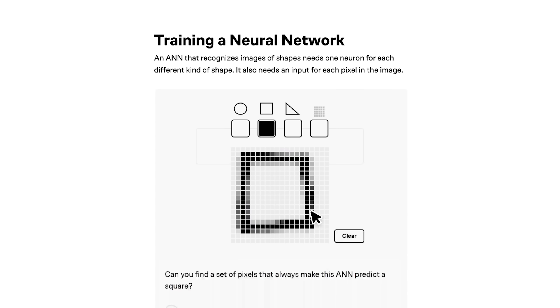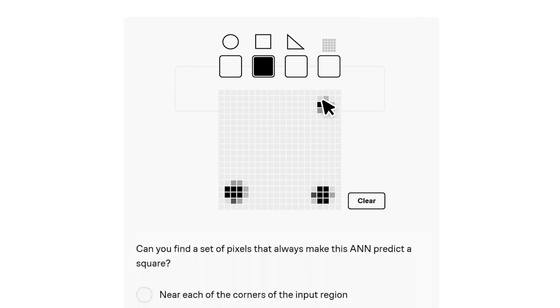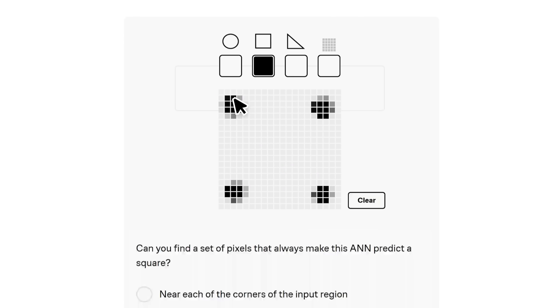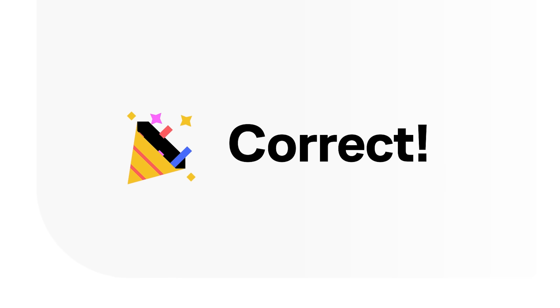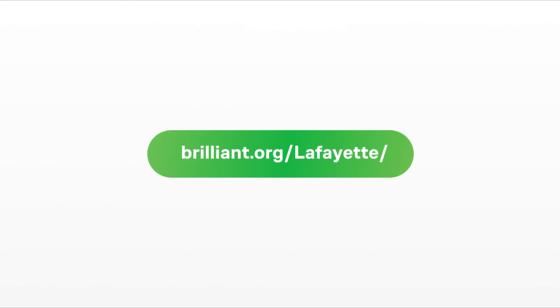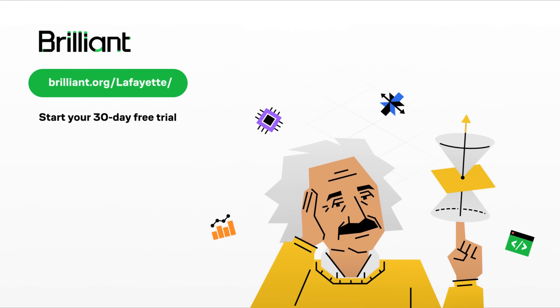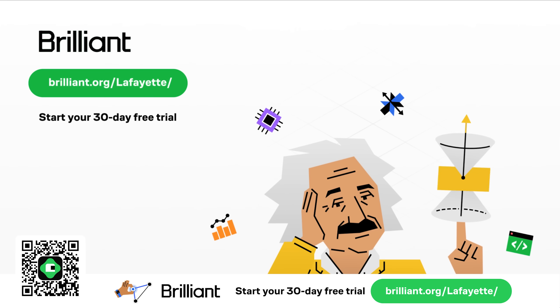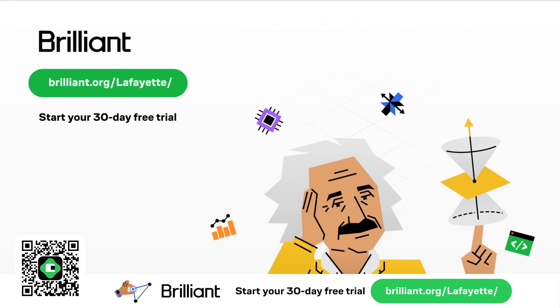Brilliant's courses in AI are also super useful if you want to get into things like machine vision or autonomous camera tracking. Hey, that sounds familiar. To try everything that Brilliant has to offer for 30 days completely free and get 20% off an annual subscription, visit brilliant.org slash Lafayette or click the link in the video description.